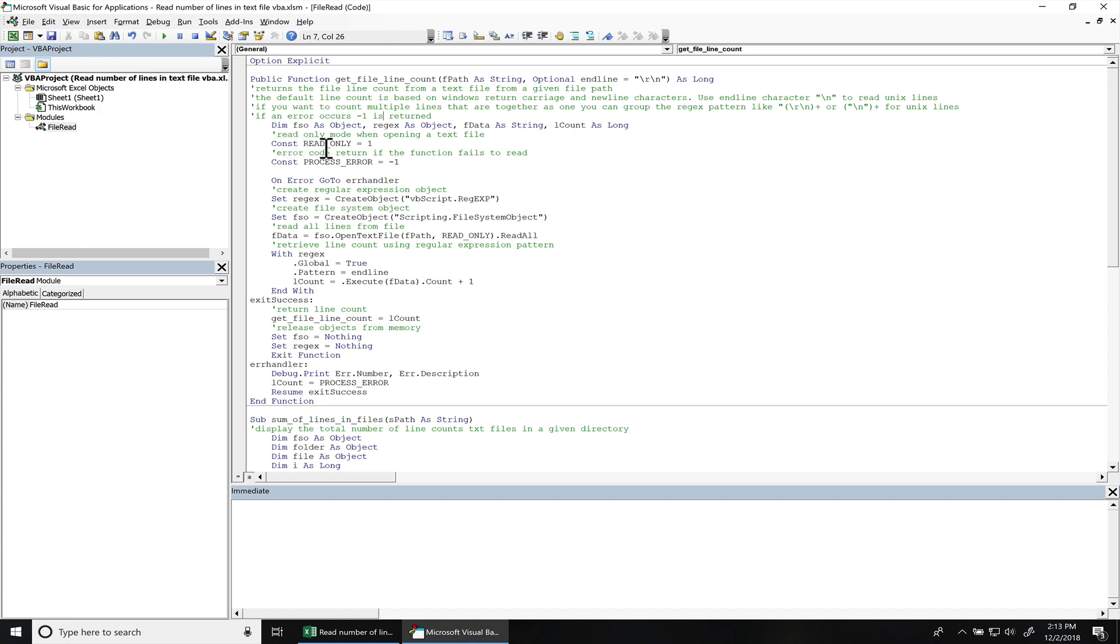Then we have a read-only constant. This is going to be used in the file system object which is going to make sure we open the file in read-only mode only. And then if there's any error in the function, it's going to return negative one. So as long as you receive something greater than negative one, the function passed.